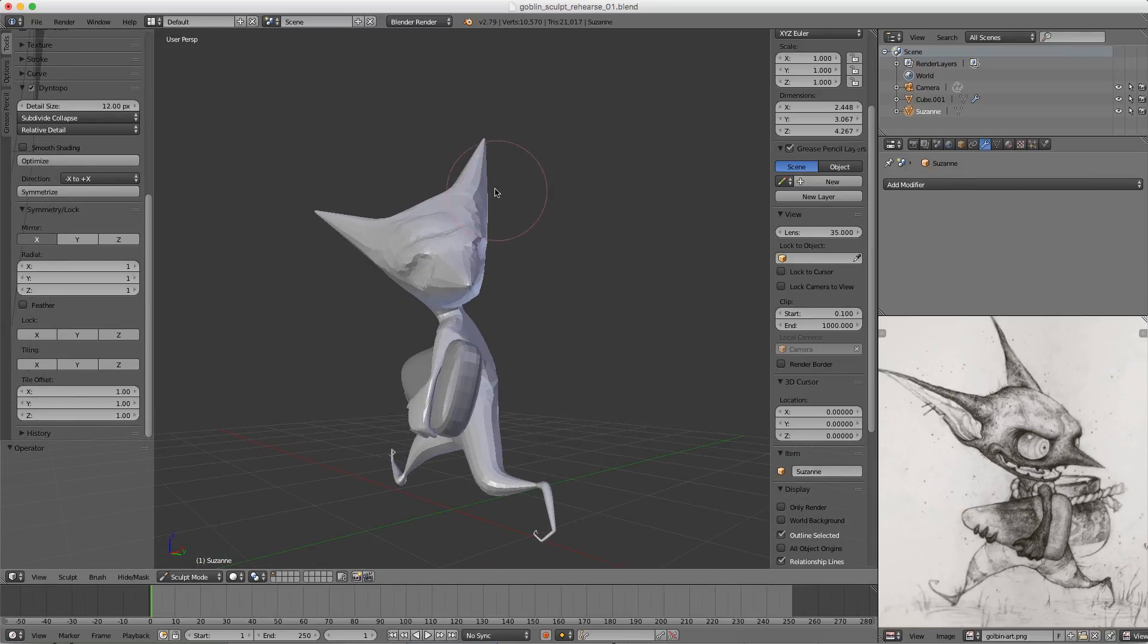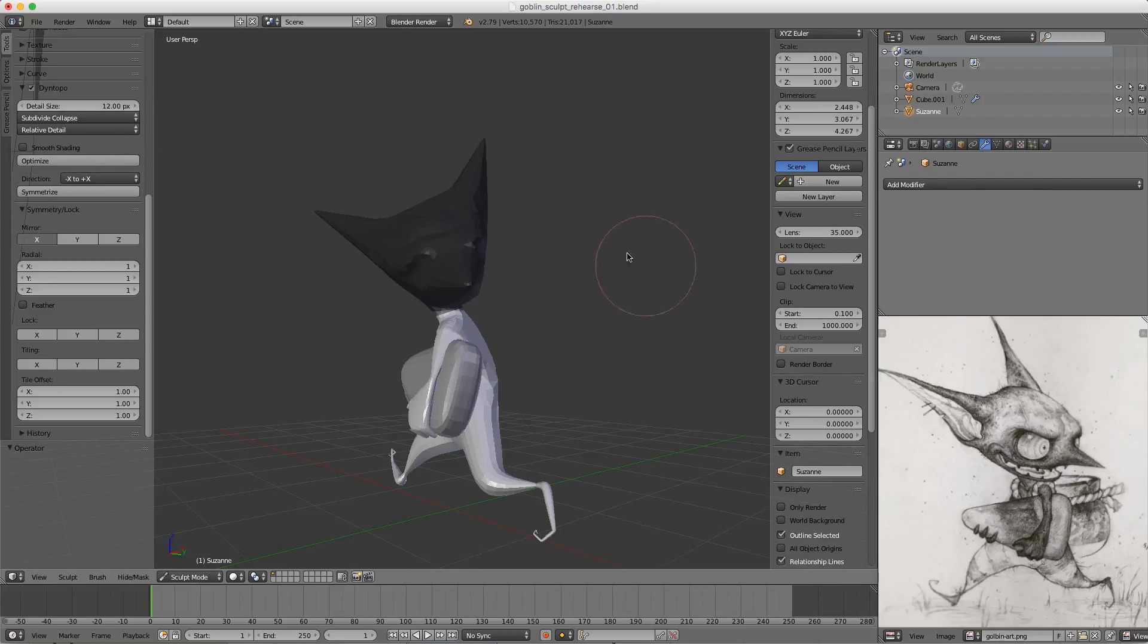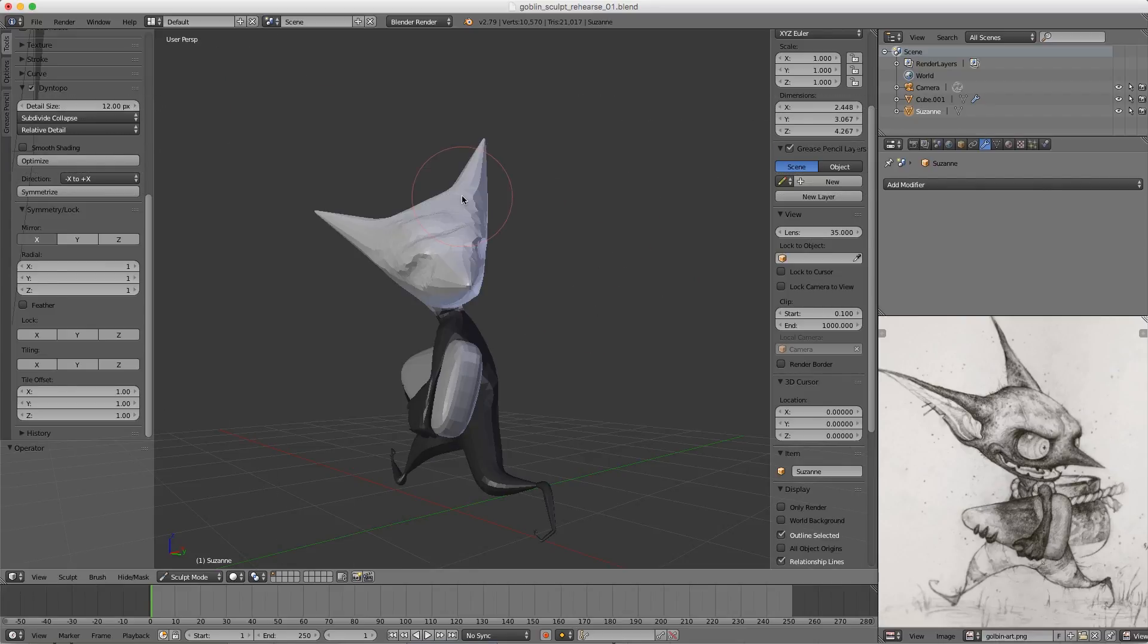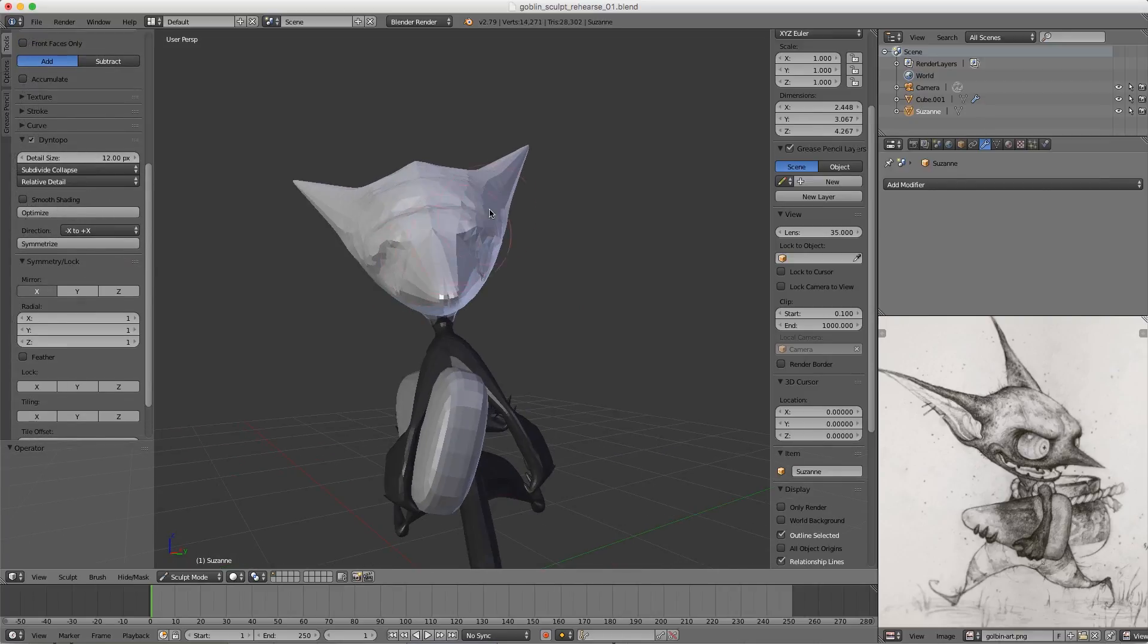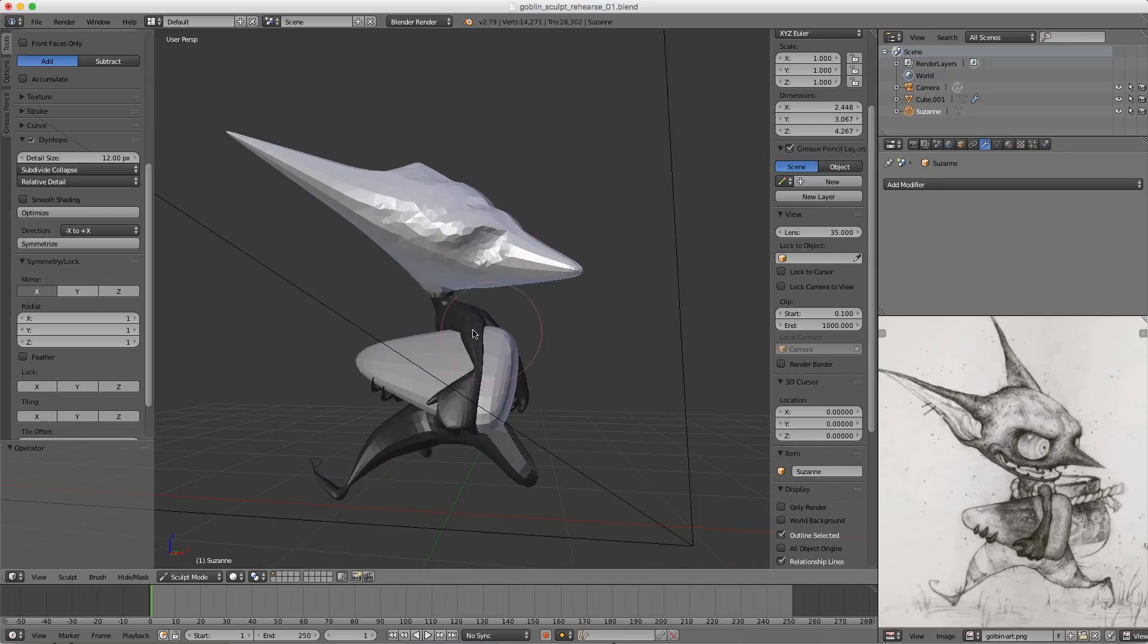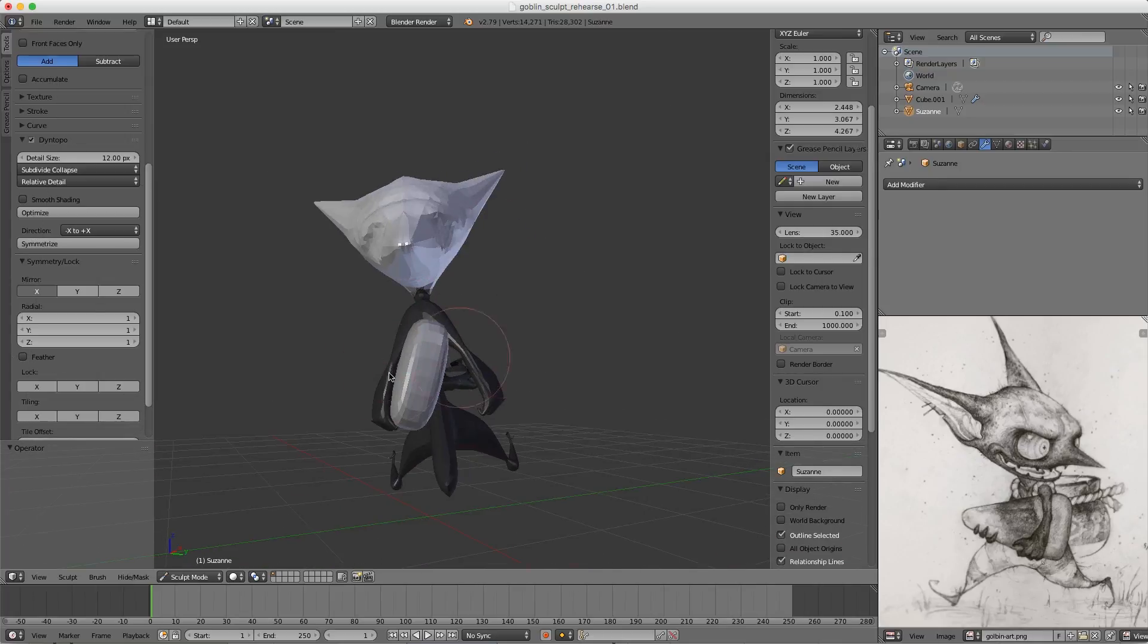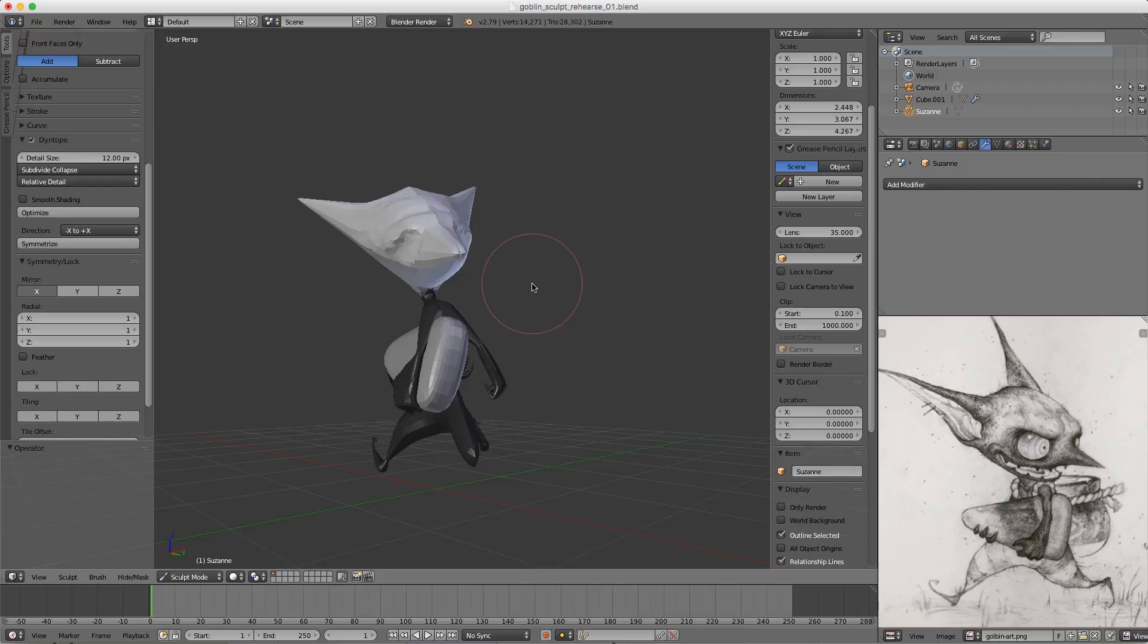It would be nice if you could just mask the head, Ctrl+I to invert the mask, and then use the Symmetrize option in Dynamic Topology. That would give us a symmetrical head mesh, but as you can see, it completely butchers the body. Unfortunately, the Symmetrize tool does not respect the mask functionality in Sculpt mode. That would be an awesome upgrade - maybe we could see that in the future - but for now it doesn't, so I need to undo that.